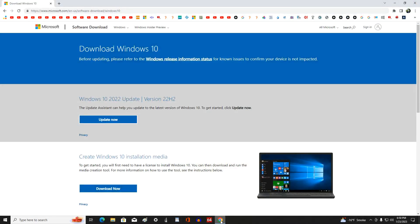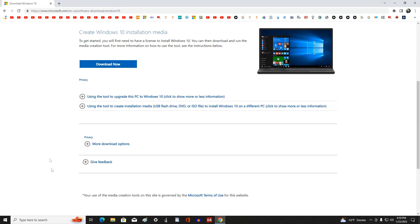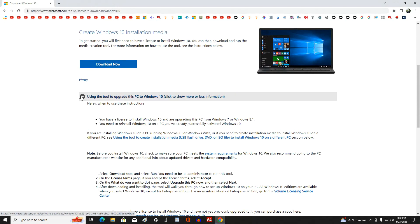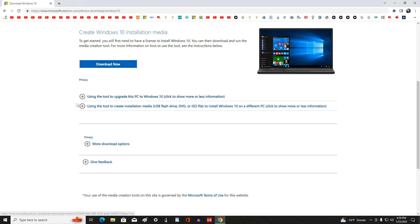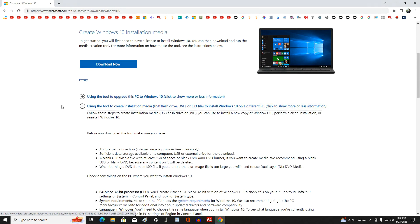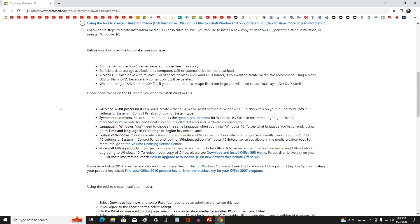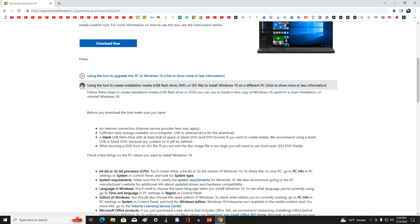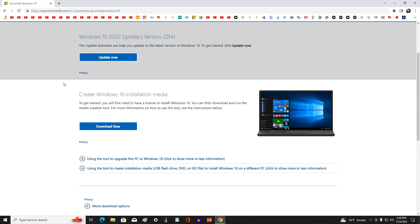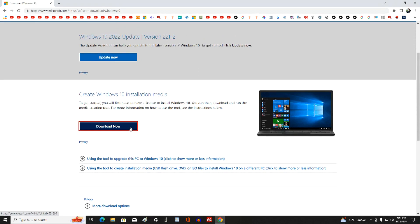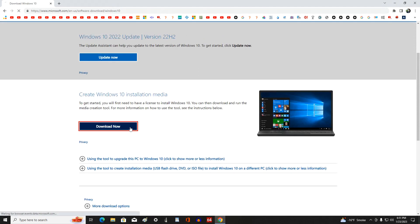The Microsoft page is opened. Here we can get acquainted with the installation rules for Windows 10. And here we will download a special application to the computer, a tool for creating a bootable USB flash drive, and for this we will click here.